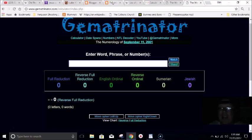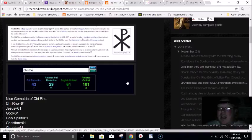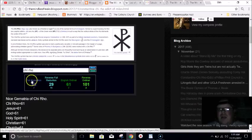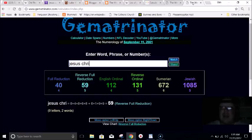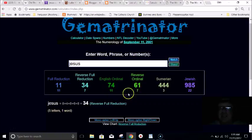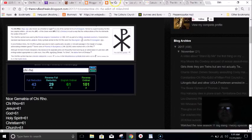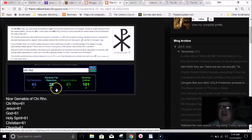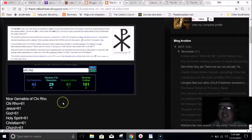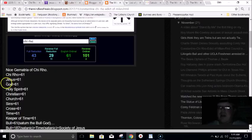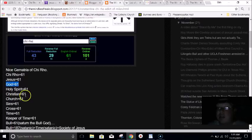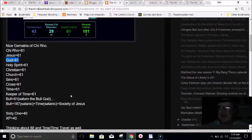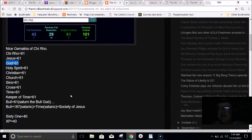In regards to gematria and this Chi-Rho, I noticed that Chi-Rho equals 43. Jesus Christ also equals 43. If you write out Jesus, it equals 61 in reverse. Chi-Rho has three numbers that coincide with Jesus and Jesus Christ. The 61 number is all about time. Chi-Rho equals 61. Jesus equals 61. God in Jewish gematria equals 61. Holy Spirit equals 61. Christian equals 61. Church equals 61. Sins equals 61. Cross equals 61. The word time equals 61. Keeper of time equals 61. And the word bull equals 61.